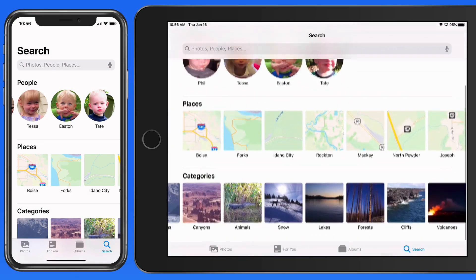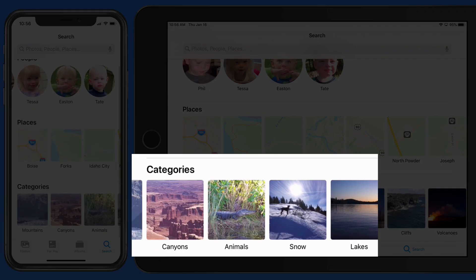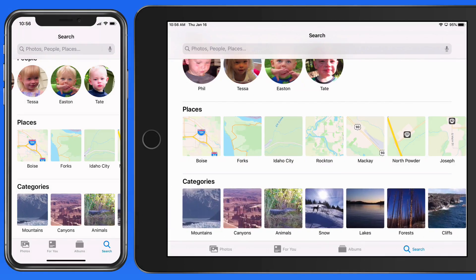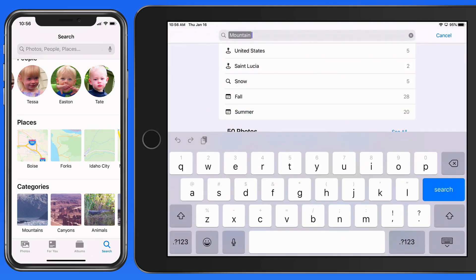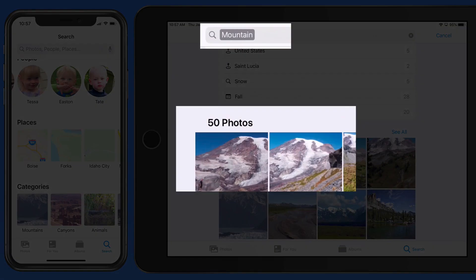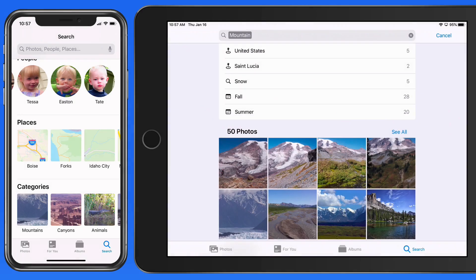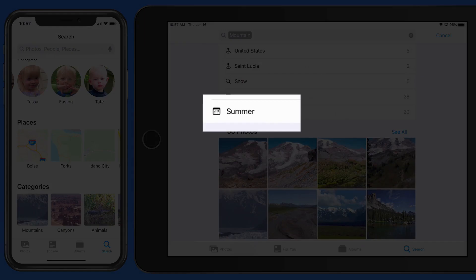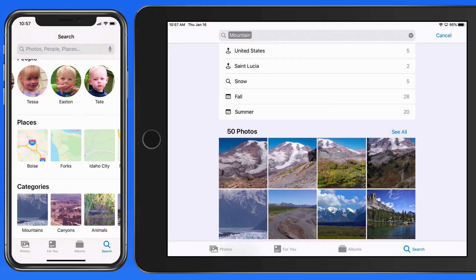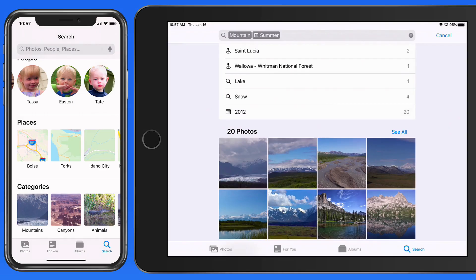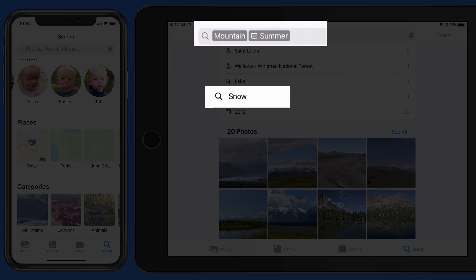Under Categories, the Photos app analyzes the content of images and then automatically presents them in these different categories. So in this library, 50 photos that contain mountains were found. I can reduce these to show only the mountain photos taken in Summer with one tap, or those with mountains and snow taken in Summer.